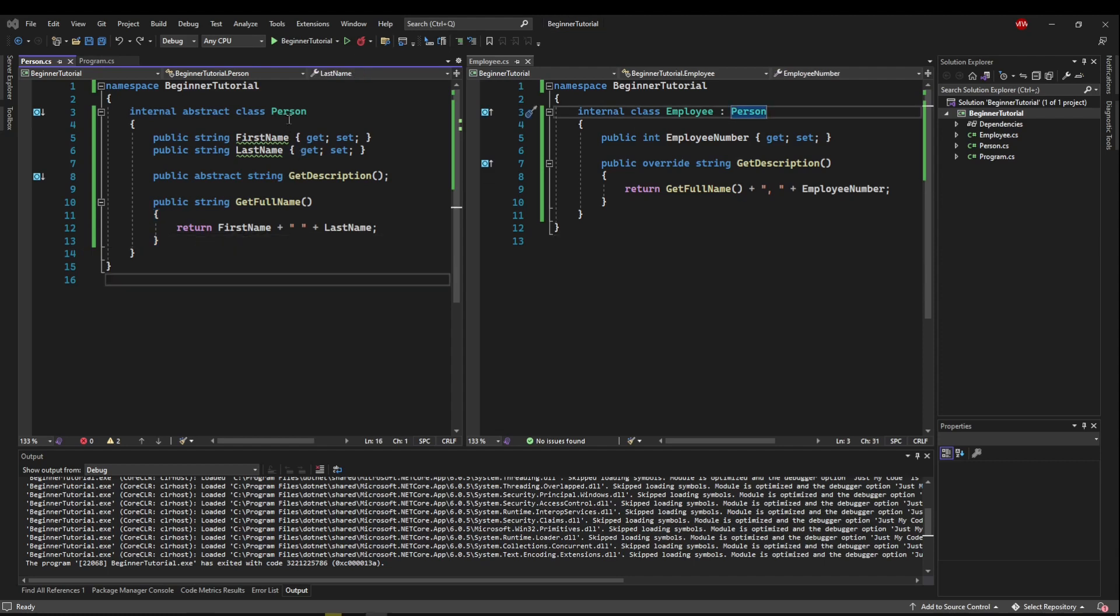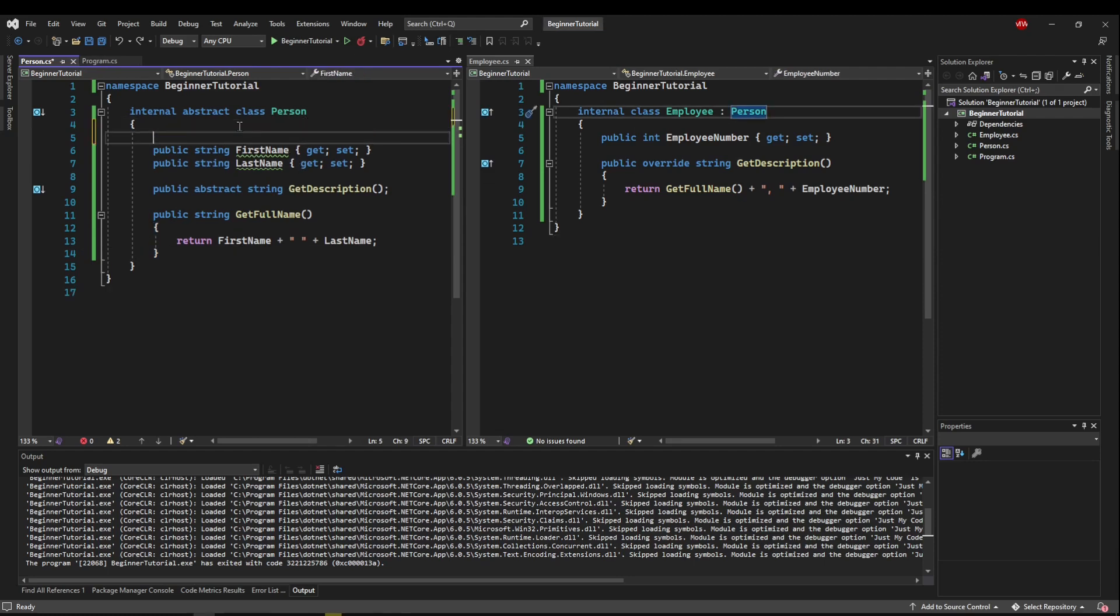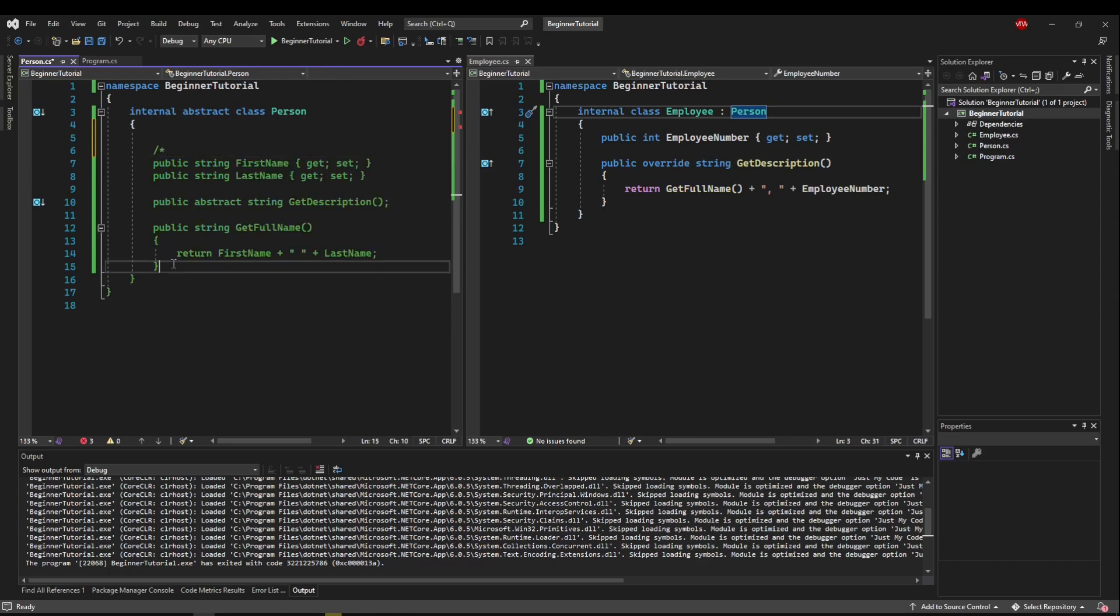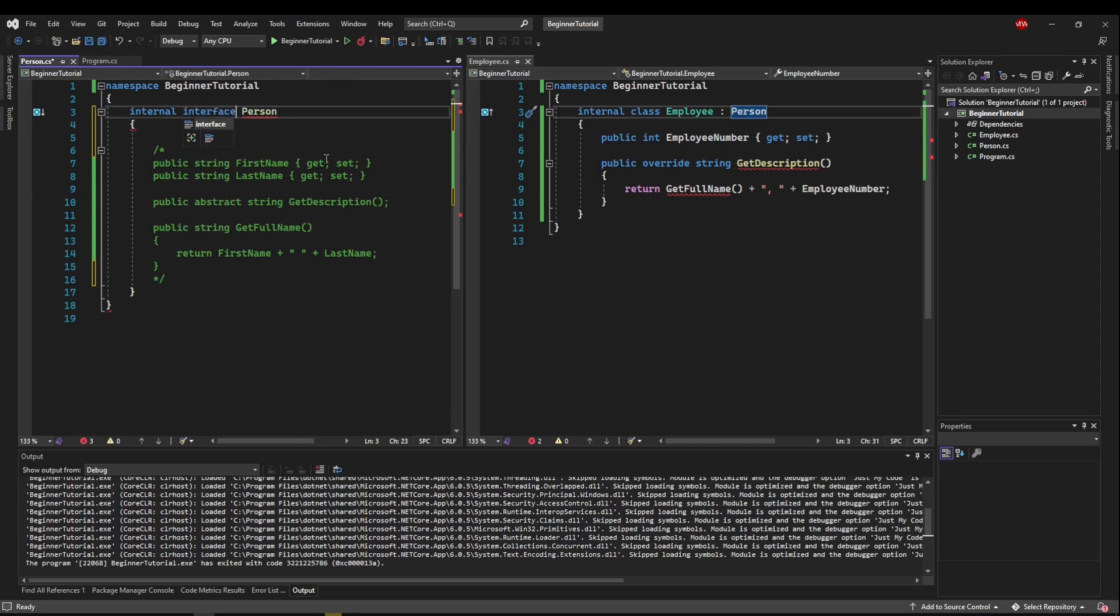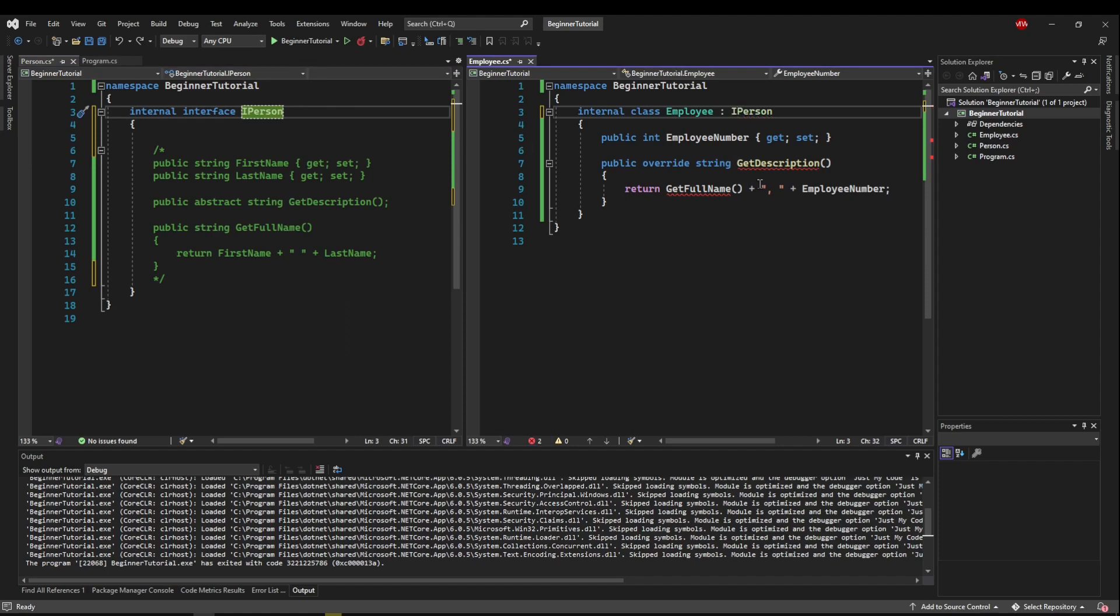So let's change person into an interface so we can see a little bit more about the differences. First, I'm going to comment this code out so we can piece it back in. Next, instead of an abstract class, we want to create an interface. Interfaces are generally started with an I for interface, and that's just an agreed-upon convention. So then we want our person to be an I person.